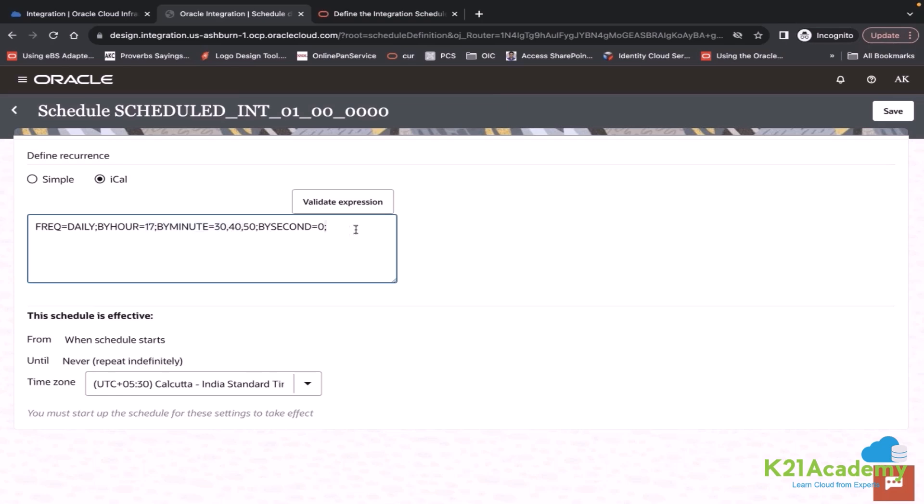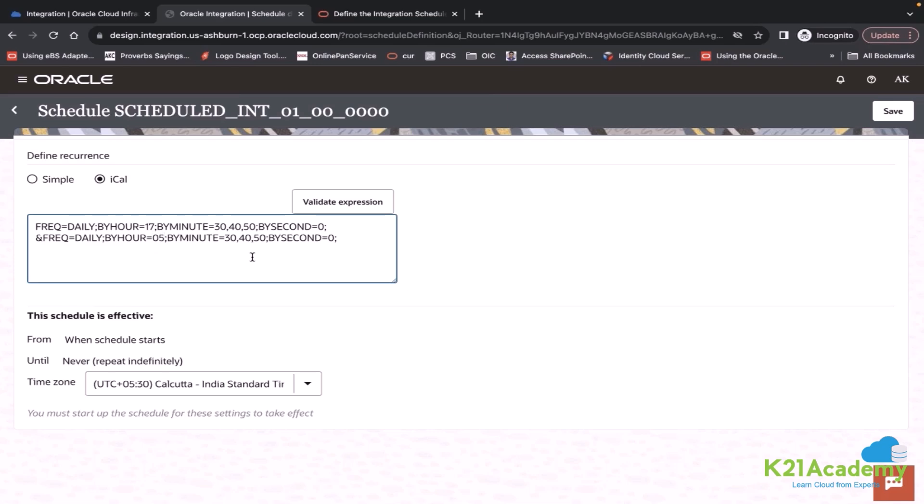Similarly, you can have one more expression like this where you can say AM and PM. Early in the morning 5:30, 5:40, 5:50. So you can keep adding more and more expression. Your integration will run six times in a day. Three frequency set in the morning and three more frequency set for the evening.